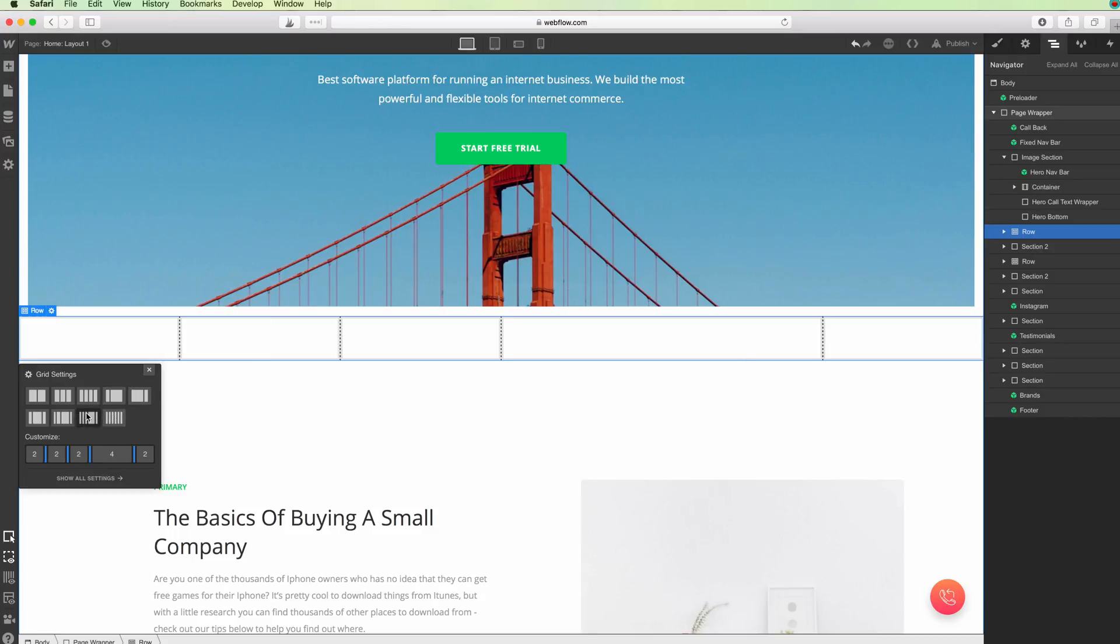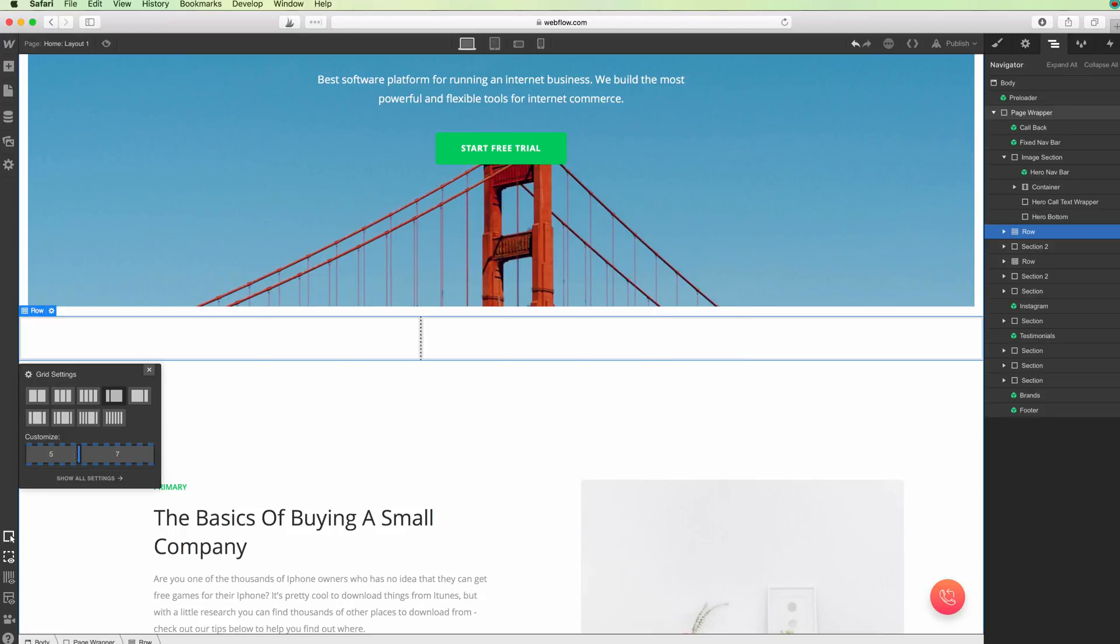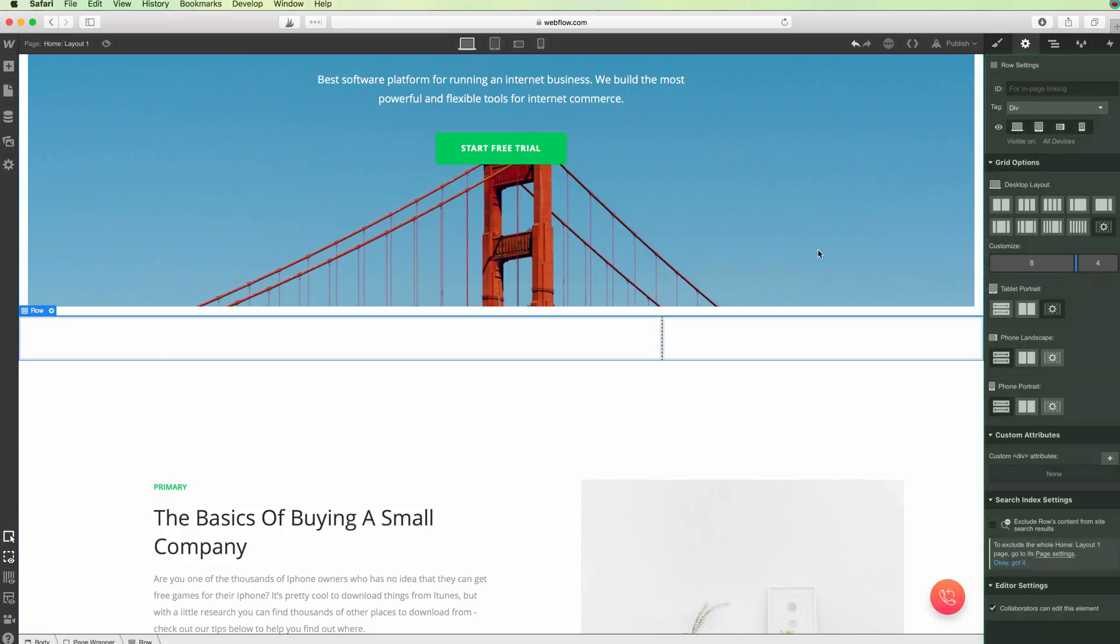The great thing about columns is that you can customize them directly from here. For example, we can select the width of the column. If you click on Show Settings, you're going to see even more options on the right.